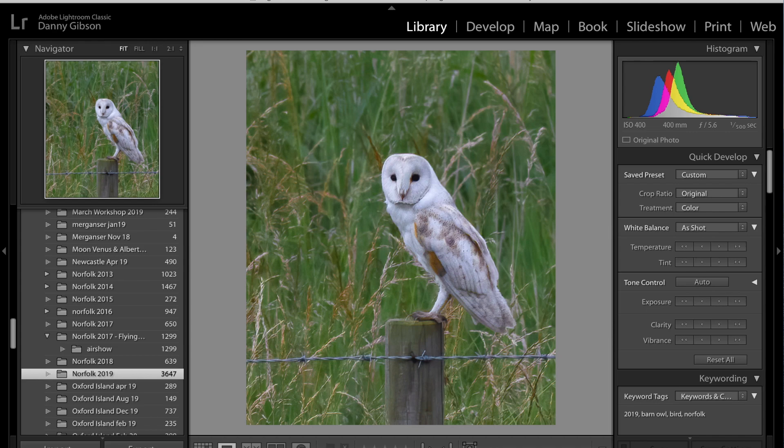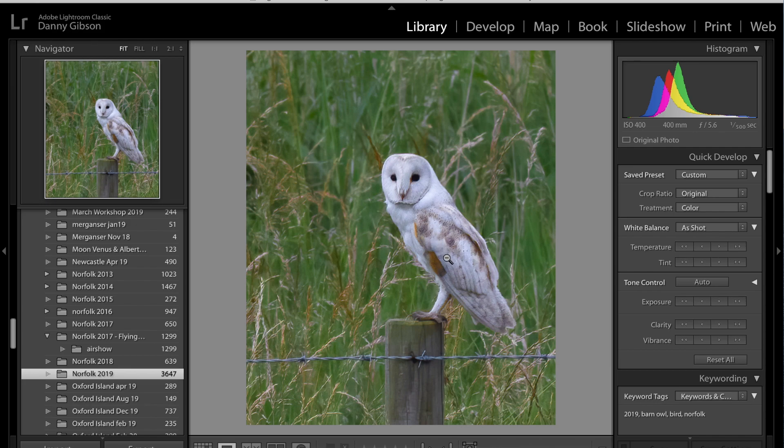That is the result from Denoise with a bit of processing in Lightroom. So the sharpness is returned to the bird, the feather detail is in there. Now, this is a male, so he doesn't have the same orange detail as the female does on the wing. But the pattern is still there. And yes, it's still noisy.